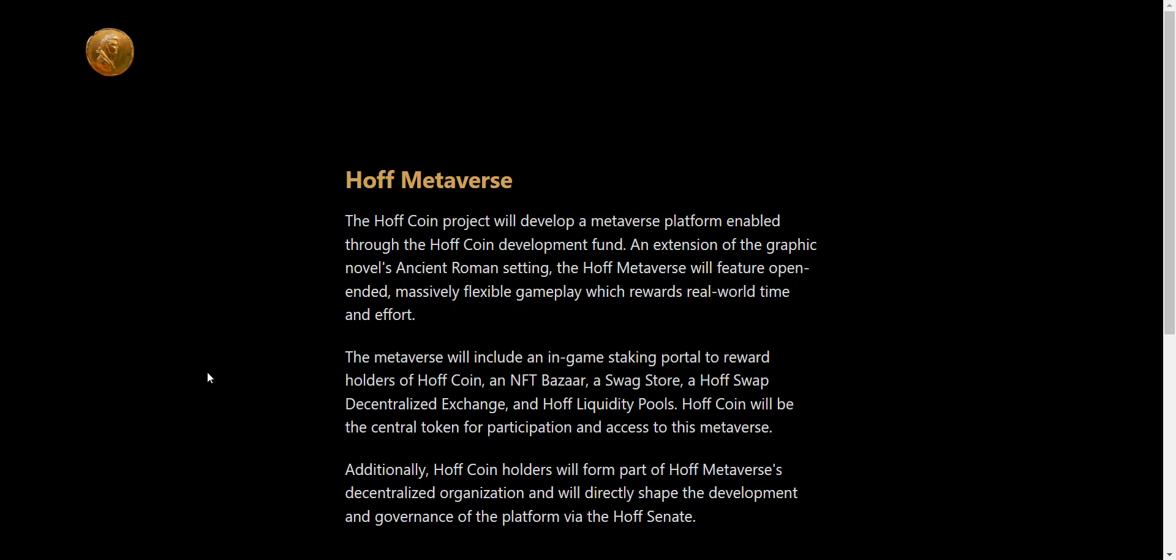An NFT bazaar, a swag store, a HOFF swap decentralized exchange, and HOFF liquidity pools. HOFF coin will be the central token for participation and access to this metaverse. Additionally, HOFF coin holders will form part of the HOFF metaverse decentralized organization and will directly shape the development and governance of the platform via the HOFF Senate.